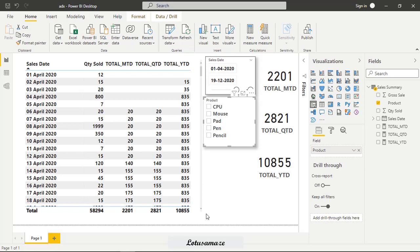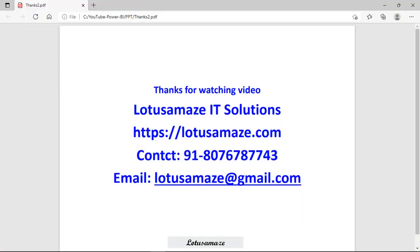This is how you can use these three functions. That was all about TotalMTD, TotalQTD, and TotalYTD. Thanks for watching the video.